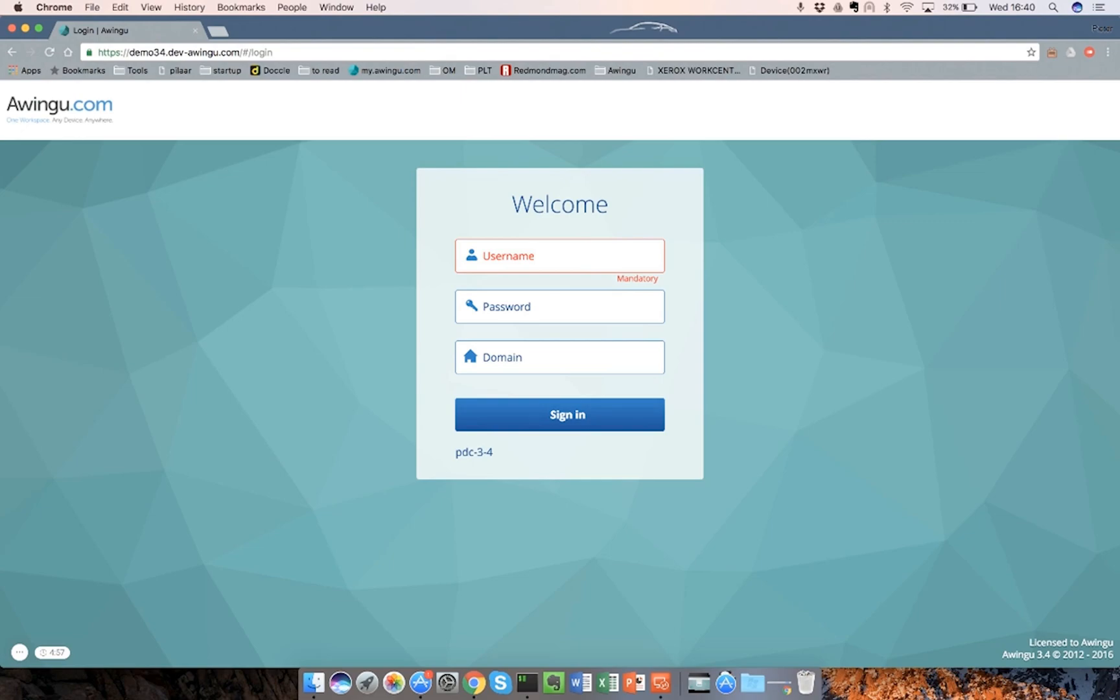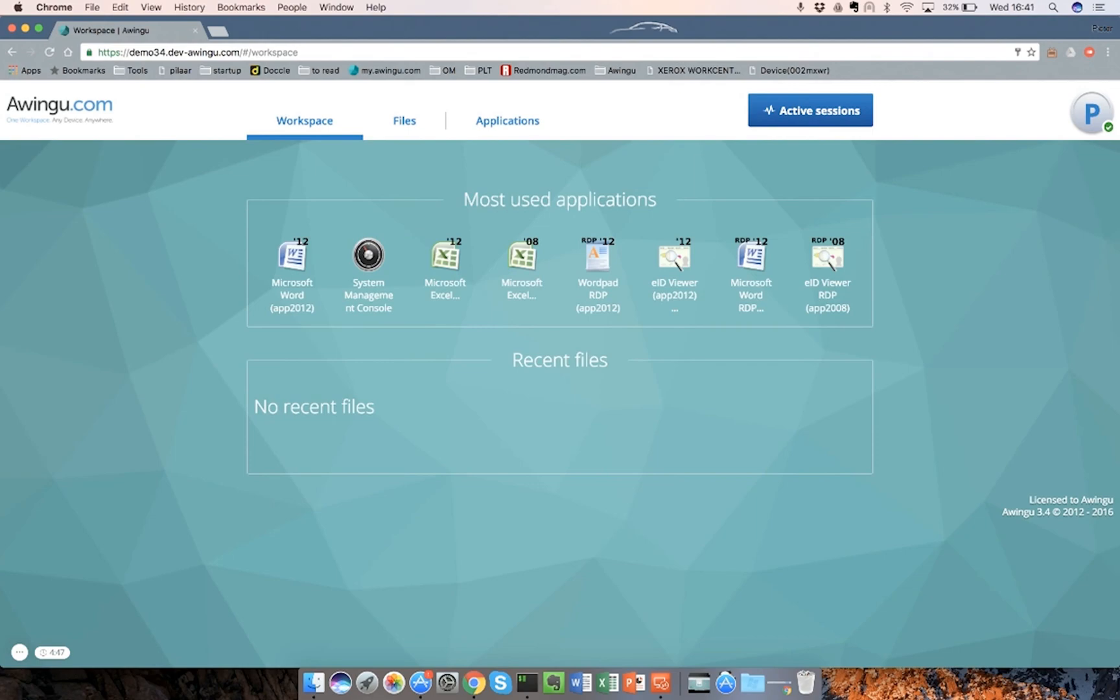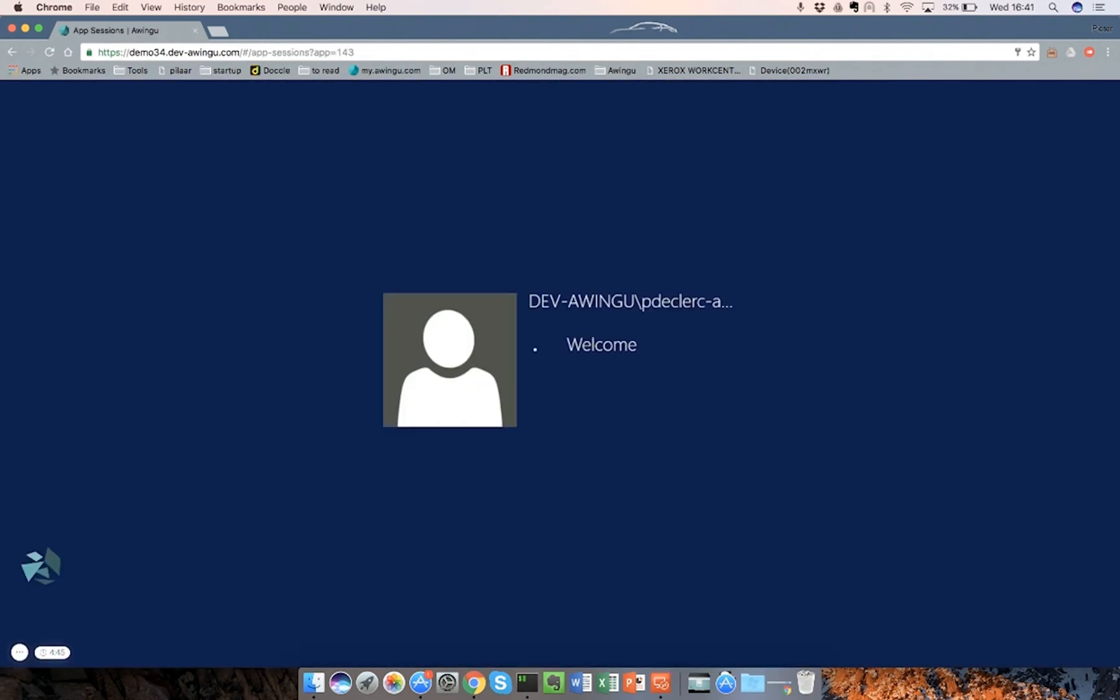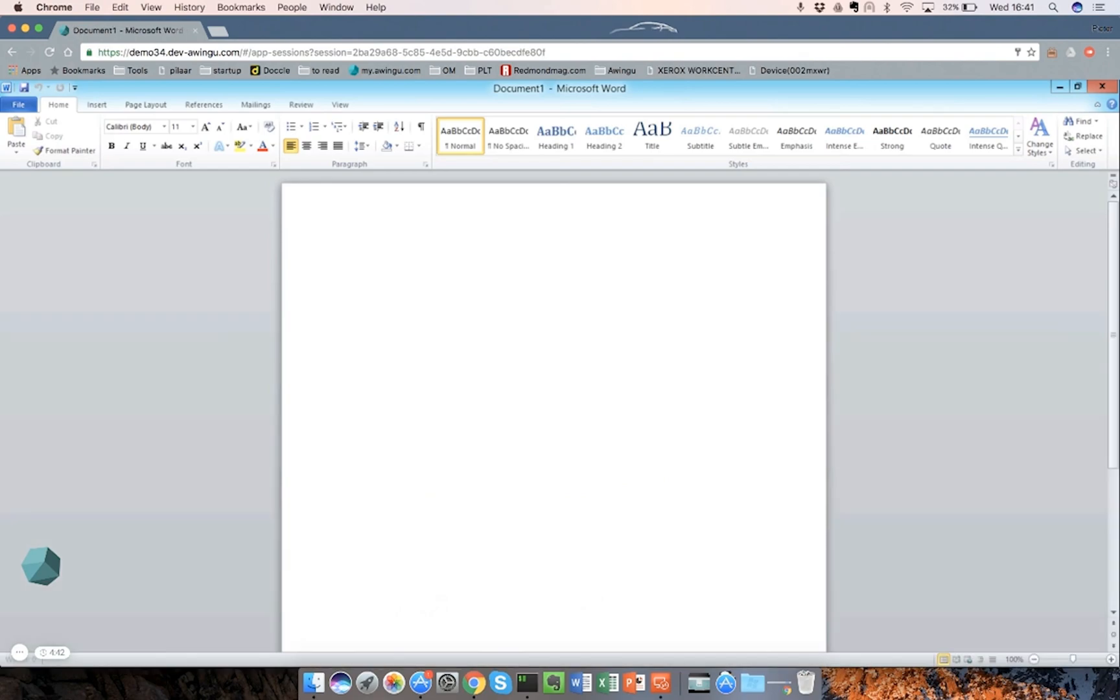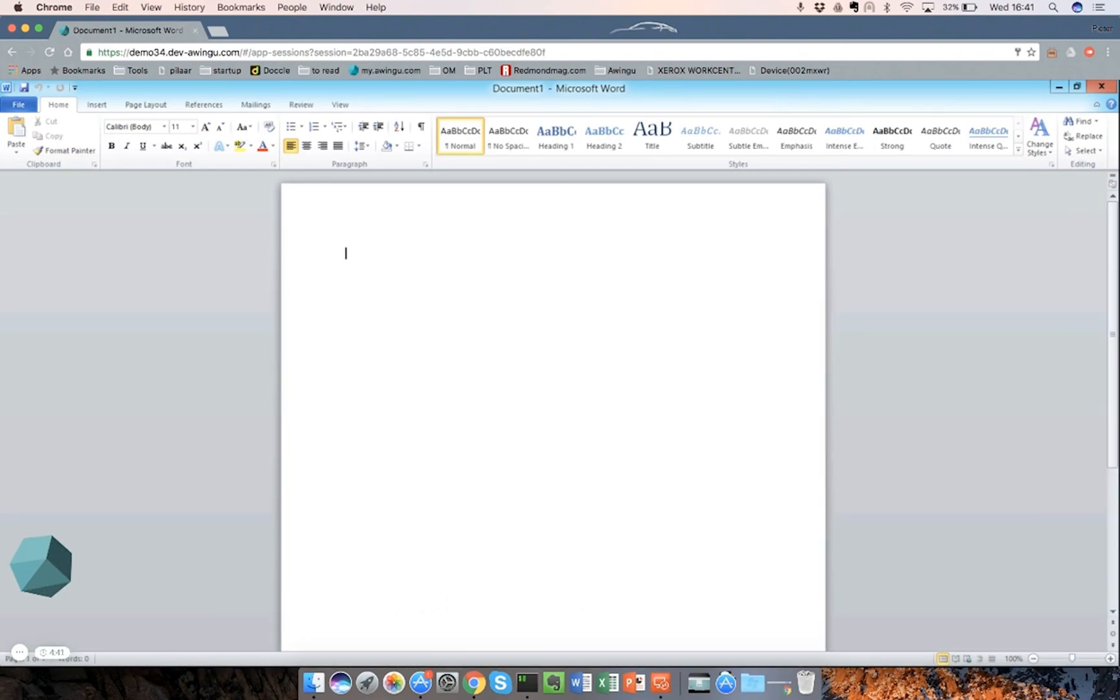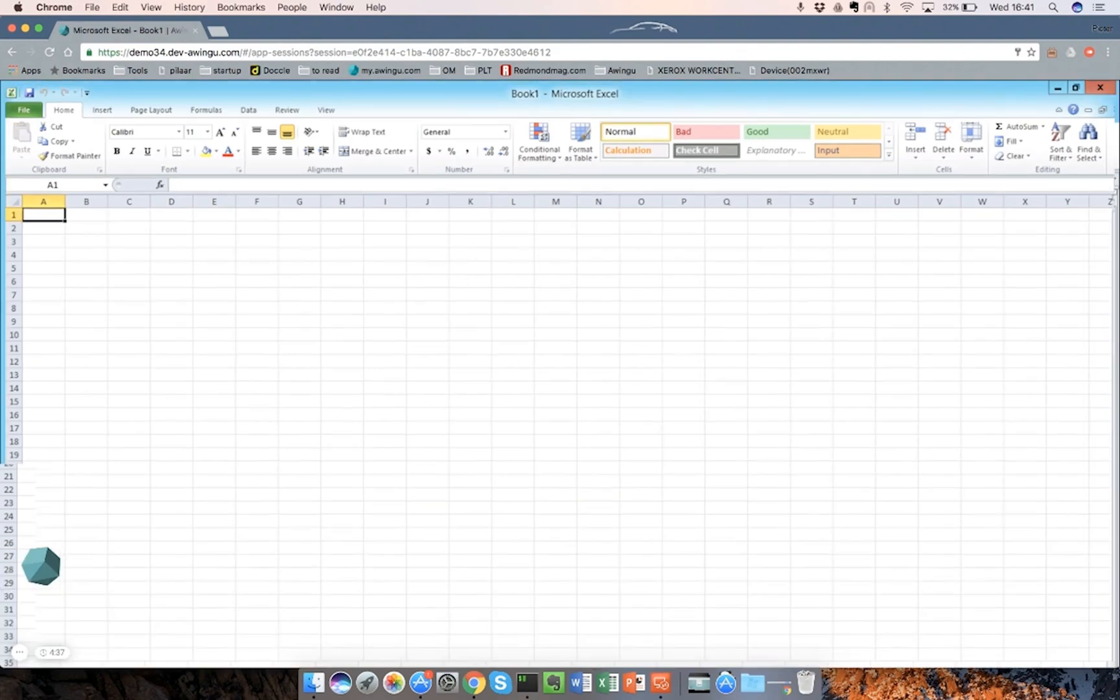This is my demo platform on which I will show the new features introduced in Awingu 3.4. The first features I'm going to demonstrate are the multi-screen and full-screen. Let me start some applications. In this case, I will start Word and maybe Excel.